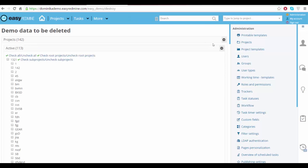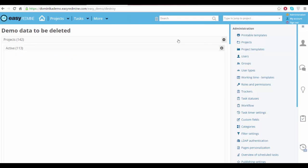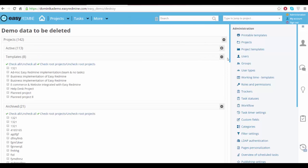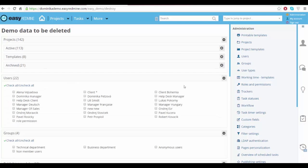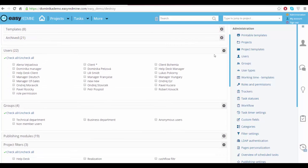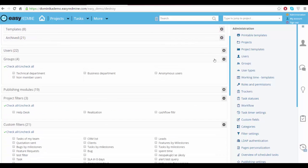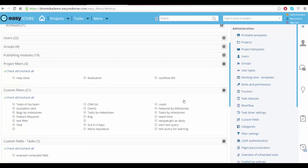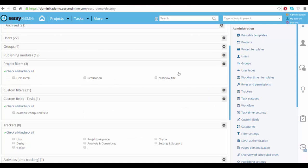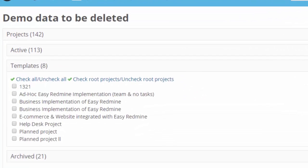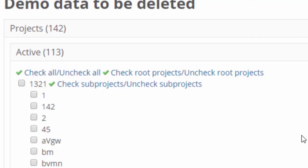Here you can see all the projects and templates, archive projects, users, groups, pretty much everything and all you need to do is check everything.